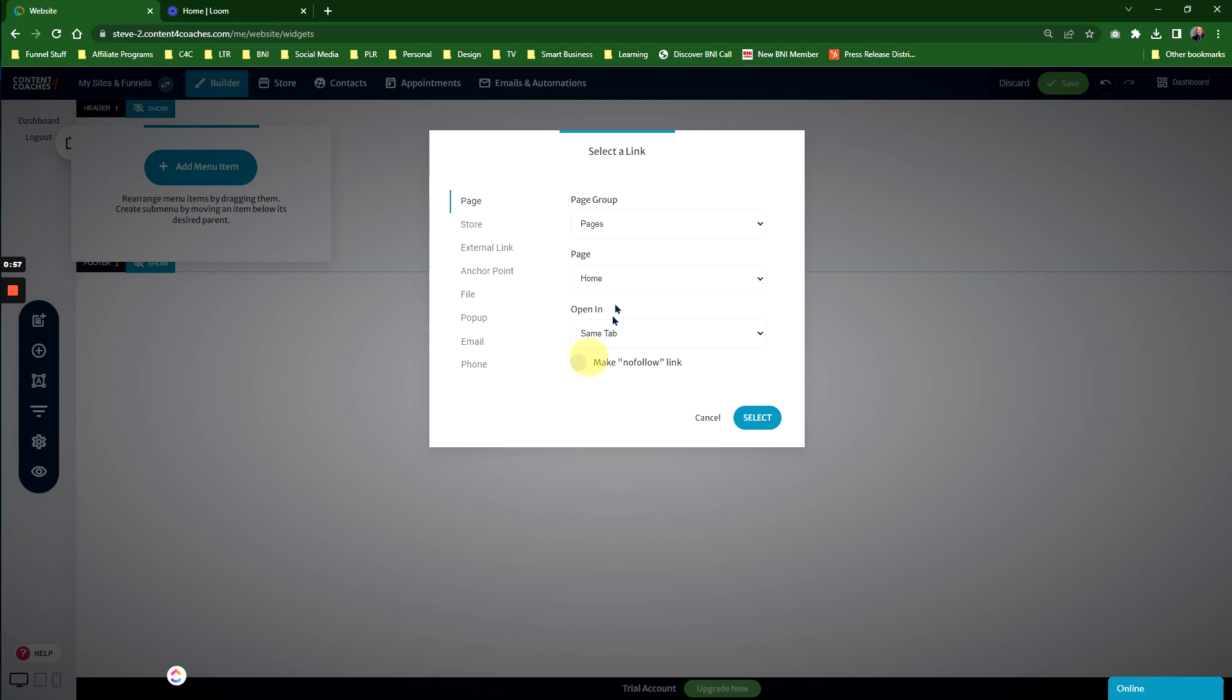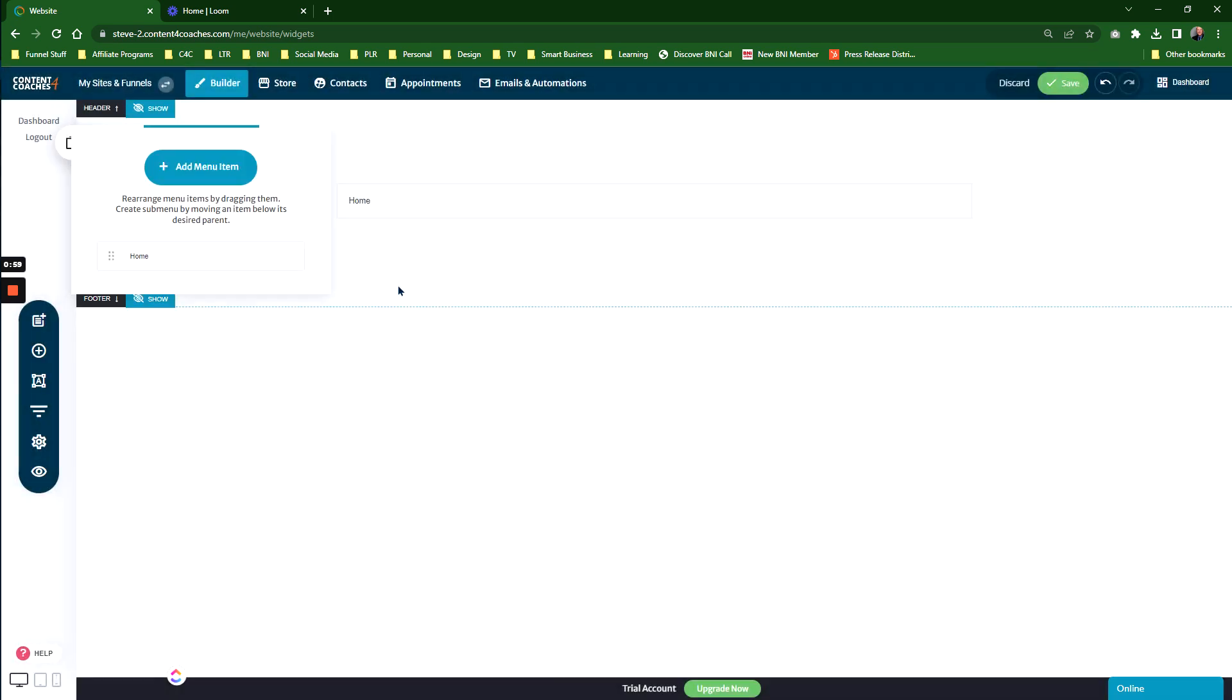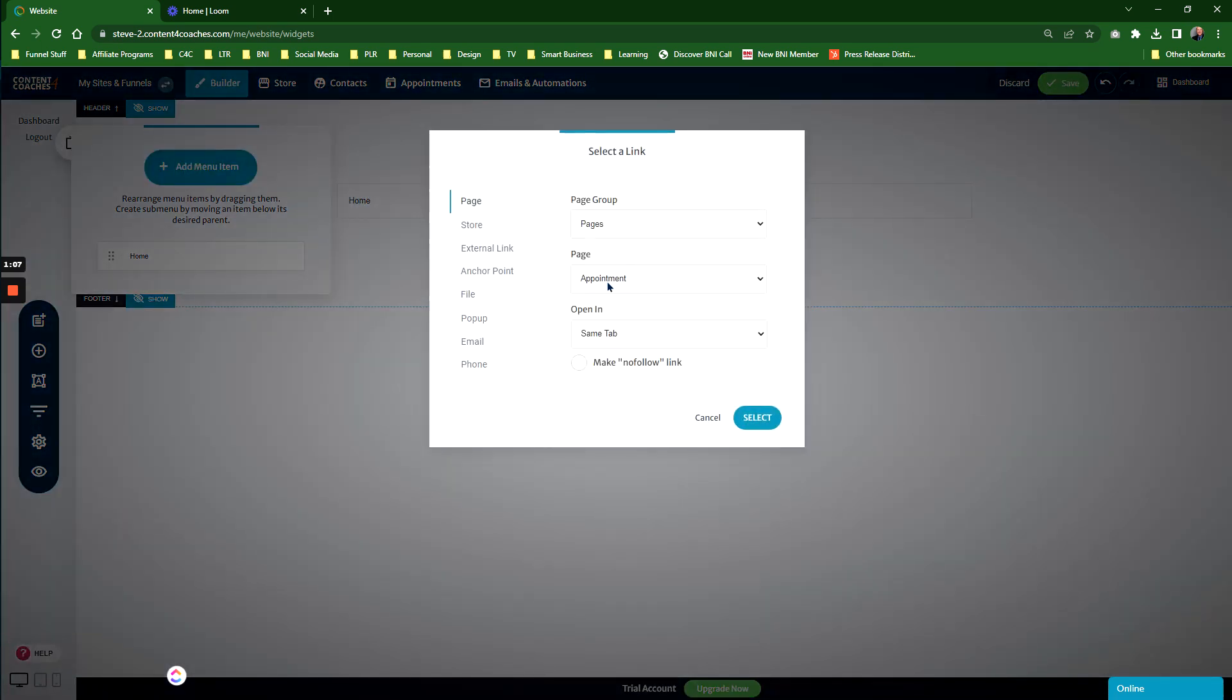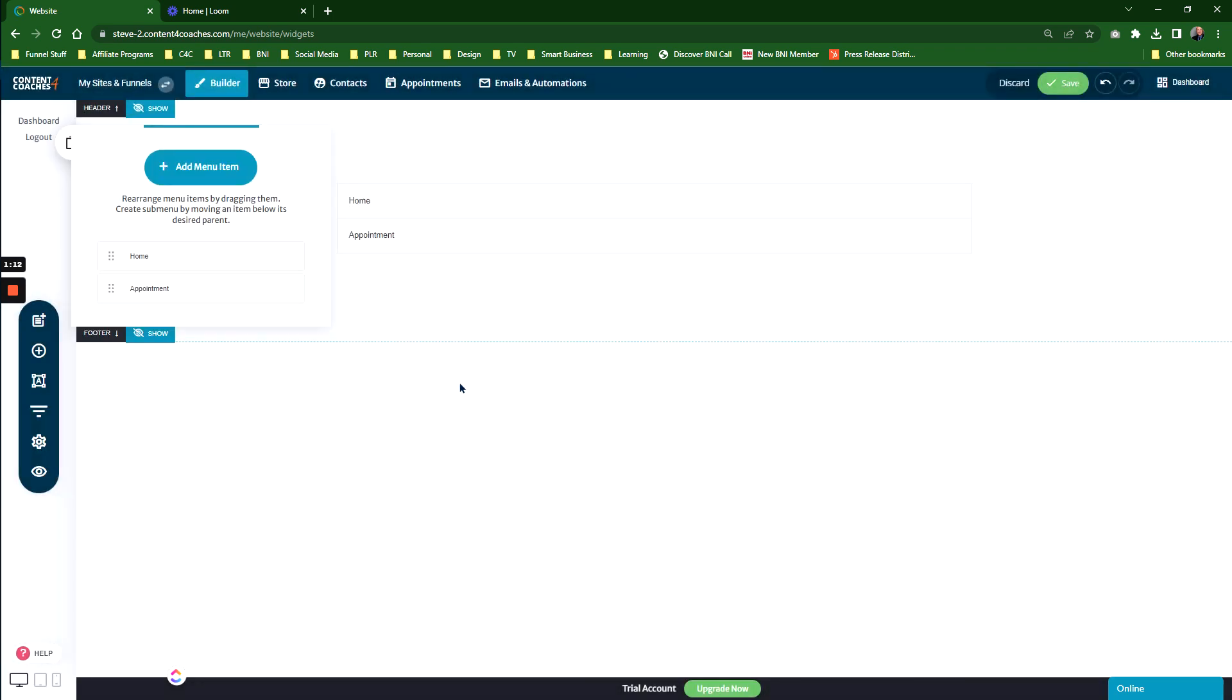For example, Home. Click Select, and it will add Home to this menu. You can see the menu is set up on the left-hand side. I'm going to add one more menu item—Appointments. Select that one as a second item, and you can see it's adding them one above the other.